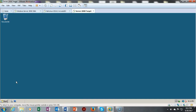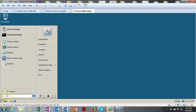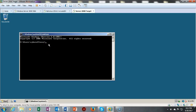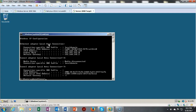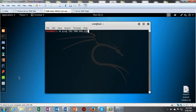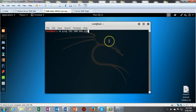Next, we want to confirm network connectivity on our local network. Go to Start, type 'cmd' in the search bar to open a command prompt, and type 'ipconfig'. My IP address is 192.168.145.129. Now I'll go to my Kali machine, open a terminal, and ping 192.168.145.129 to confirm network connectivity.